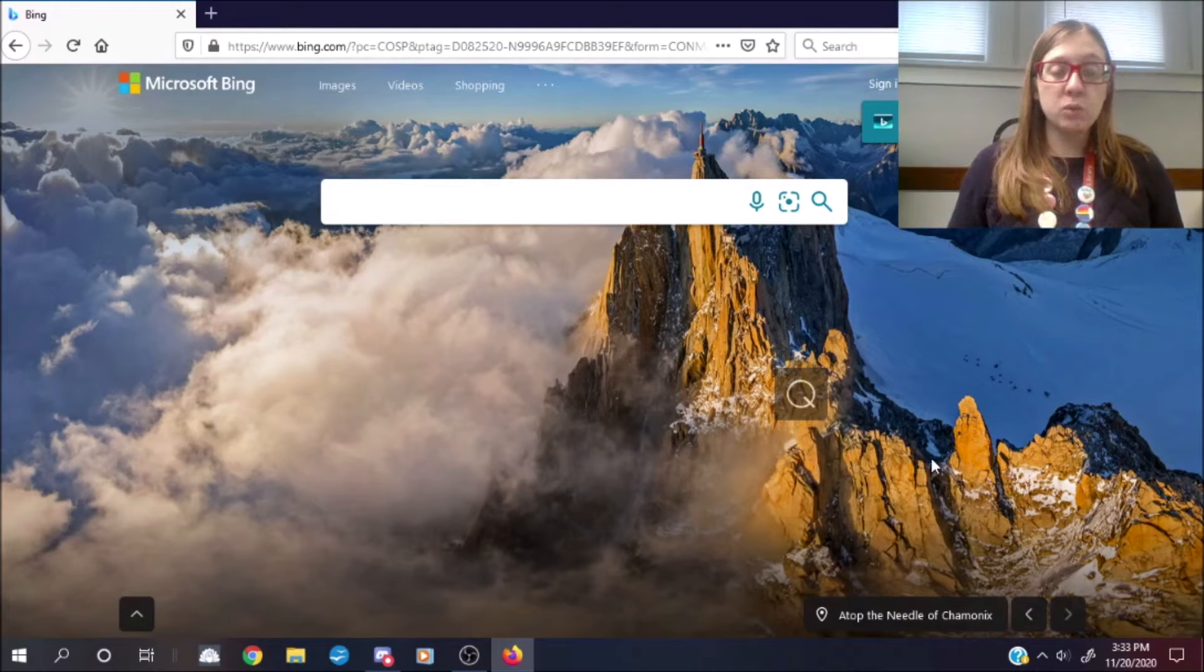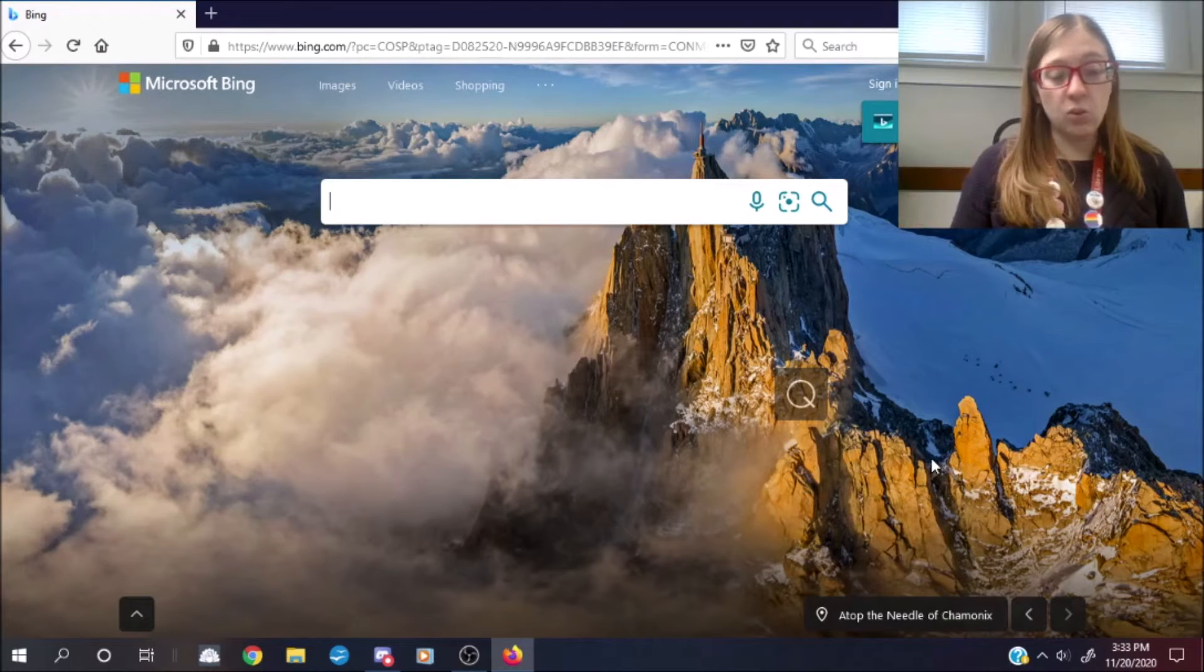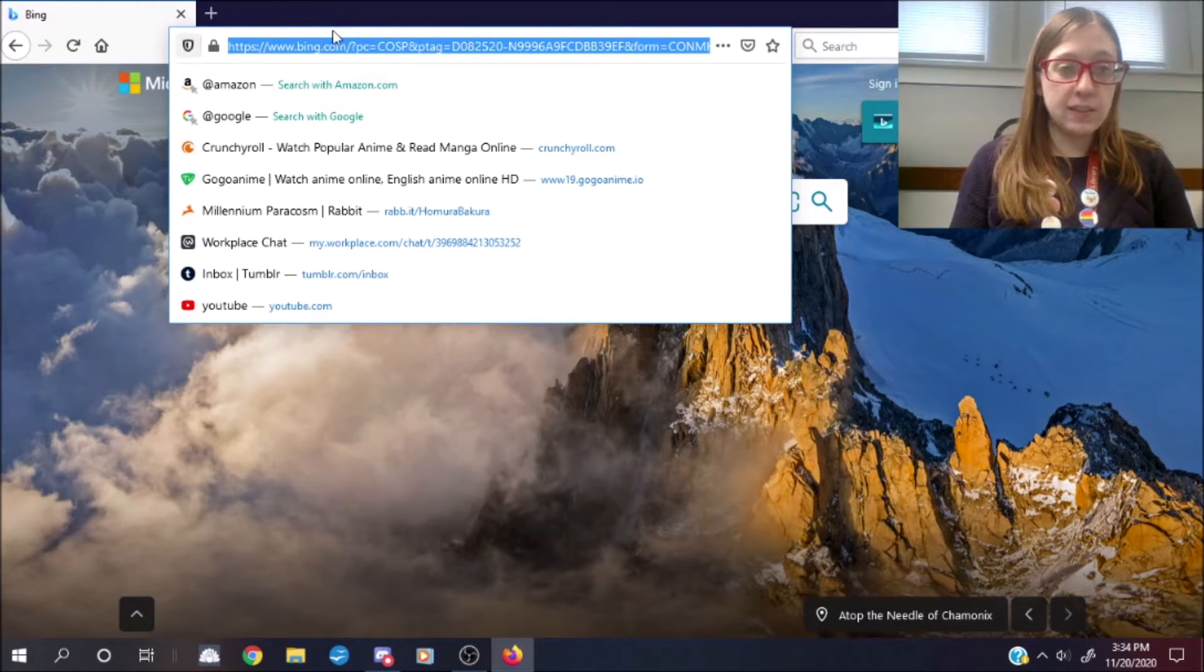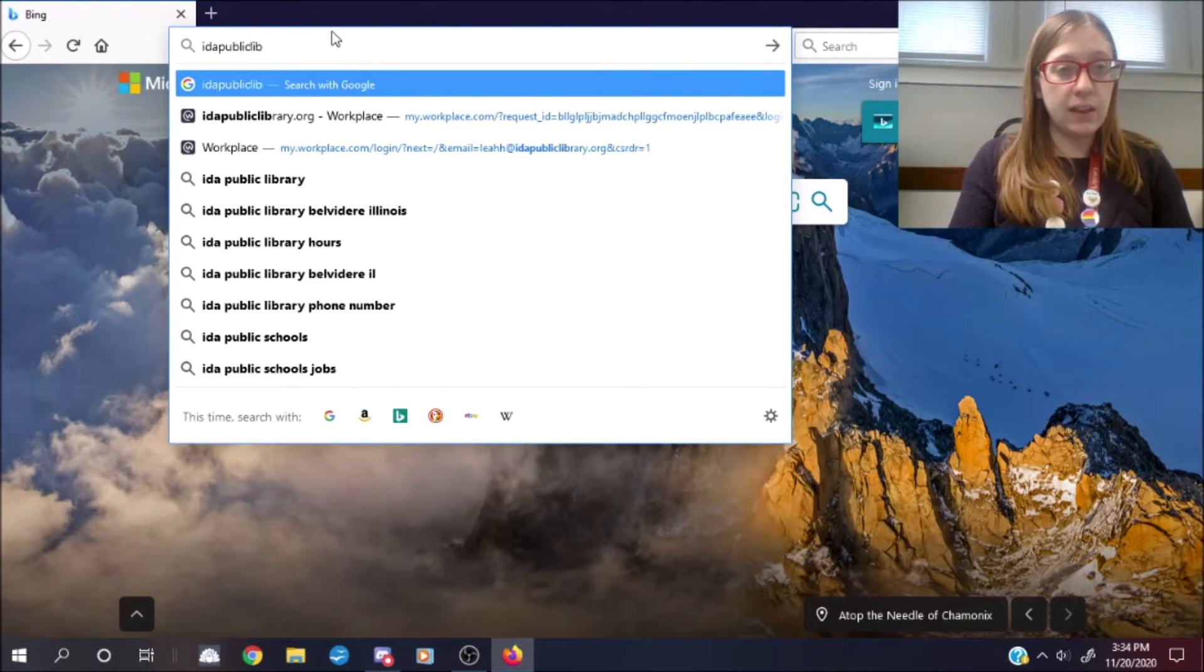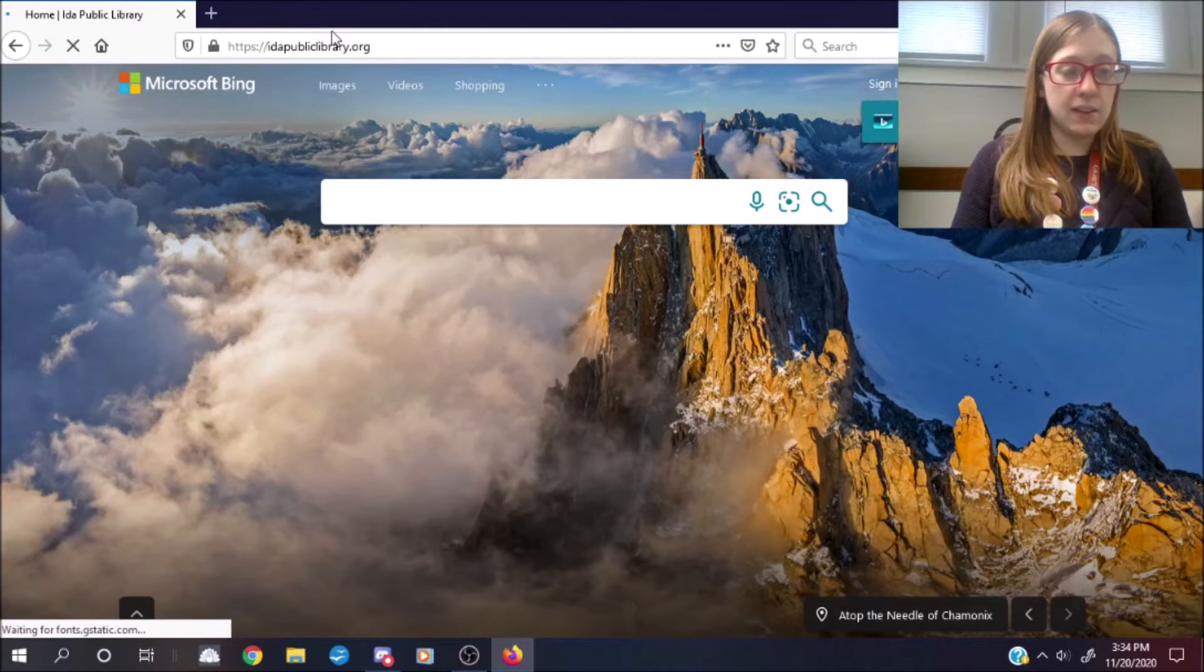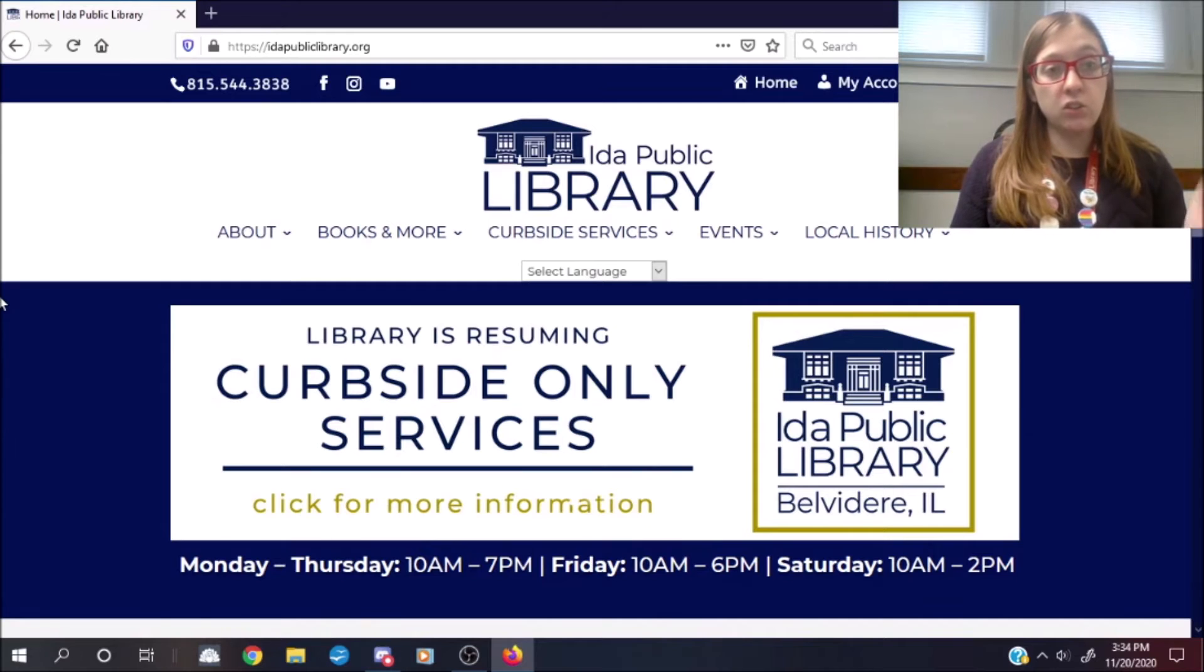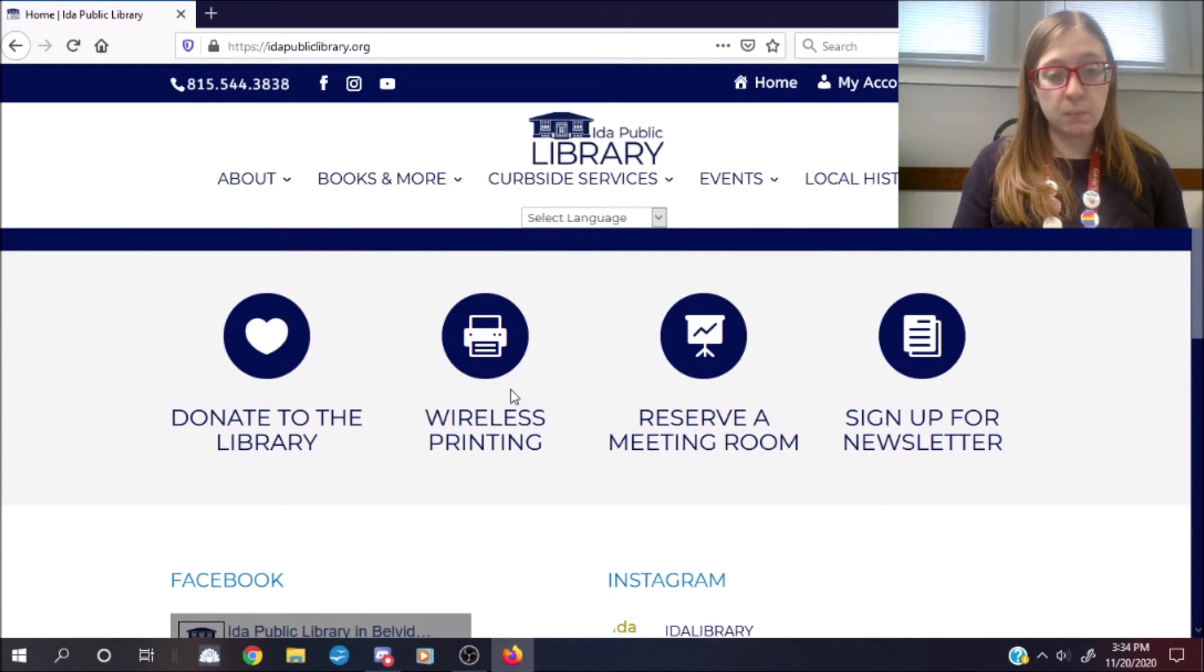So first, from the desktop computer, you're going to go to our website. Go to the internet however you normally would. If you use Google Chrome or Firefox, then just go up to the URL bar at the top and type in our website, which is idapubliclibrary.org. Then just give that a second to load and you're going to find yourself on our website. To find our wireless printing, you're going to scroll down just underneath our banner here at the top. You're going to see these icons and you're going to go to wireless printing, the big round button right there.